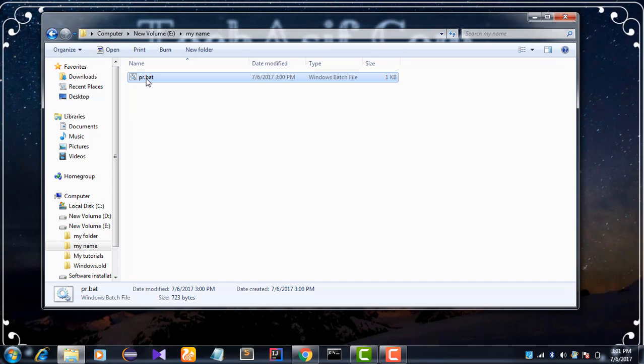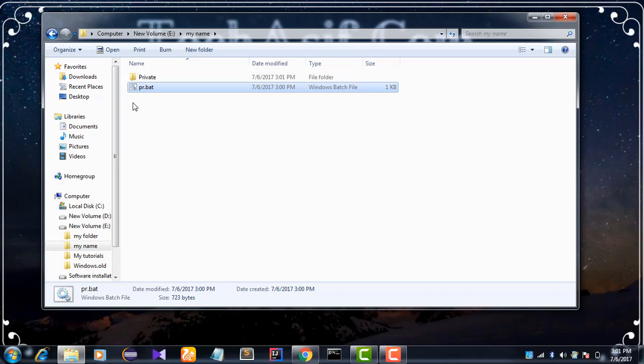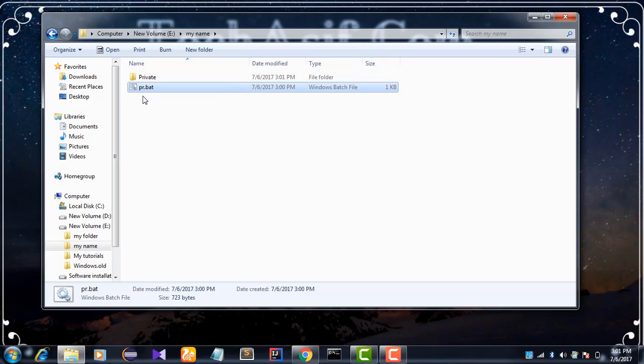And double click PR.txt. Then a private folder is created. So we put our file in this folder.